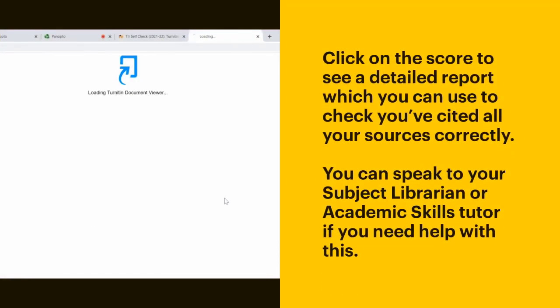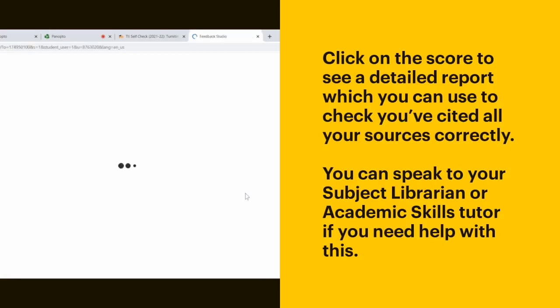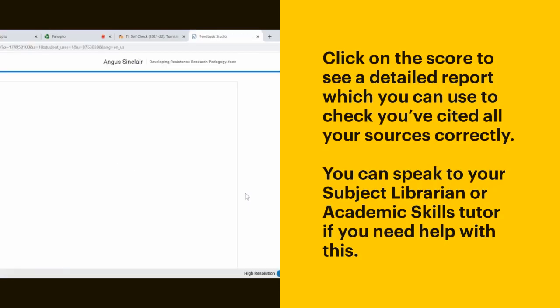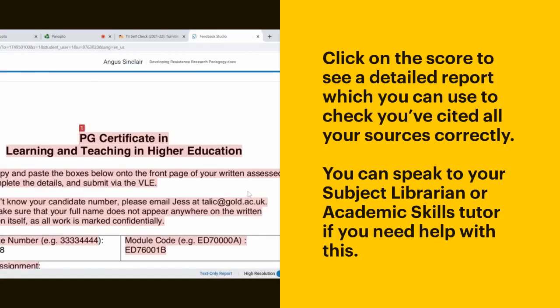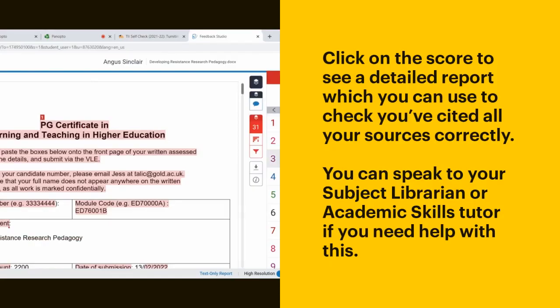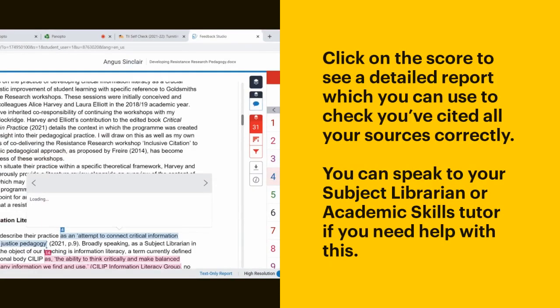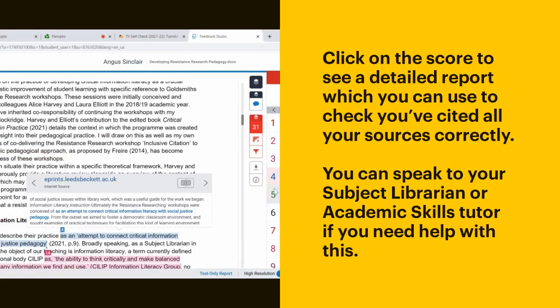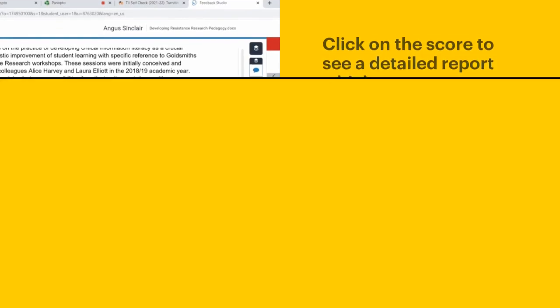Click on the score to see a detailed report, which you can use to check you've cited all your sources correctly. You can speak to a subject librarian or academic skills tutor if you need help with this.